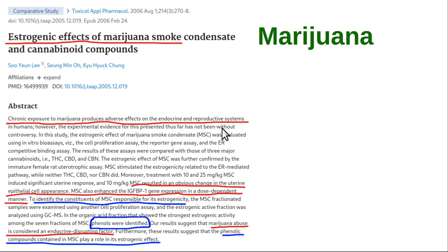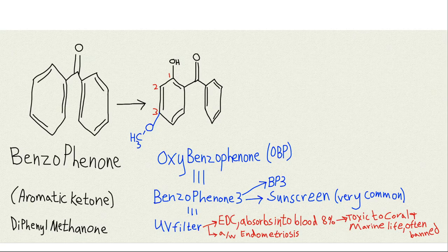Marijuana is estrogenic — it is neurotoxic and estrogenic, and it feminizes you. That is another substance to stay away from.